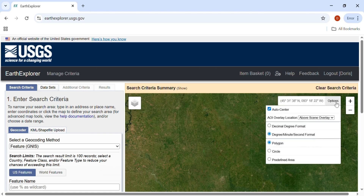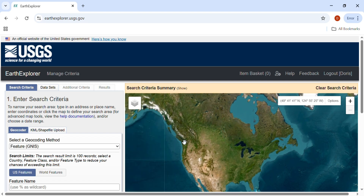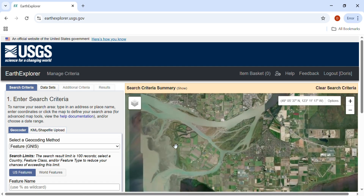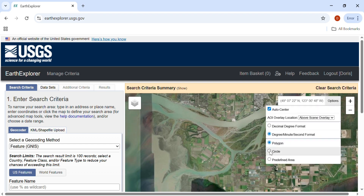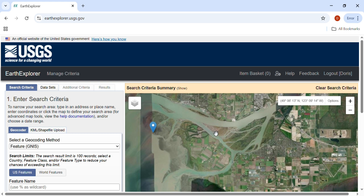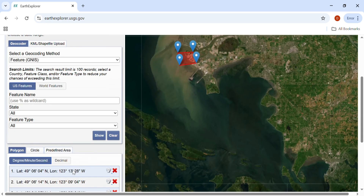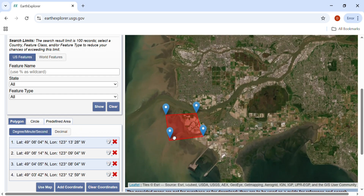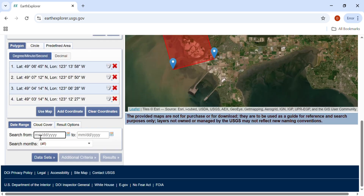You have the option of the polygon, the circle, and predefined area. These are options for you to select your study area. I will use the polygon option. I want to zoom into my study area. With polygon selected, check the coordinates of the selected polygon. You can also adjust your area of interest.